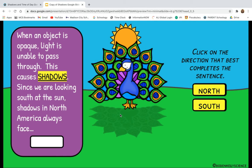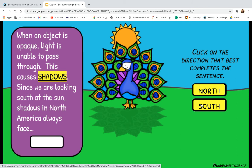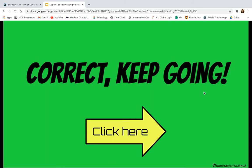Next question: when an object is opaque, light is unable to pass through — this causes shadows. Since we're looking south at the sun, shadows in North America always face blank. You're going to pick the one that is correct. I chose the correct answer, which was north, so now I get to keep going.